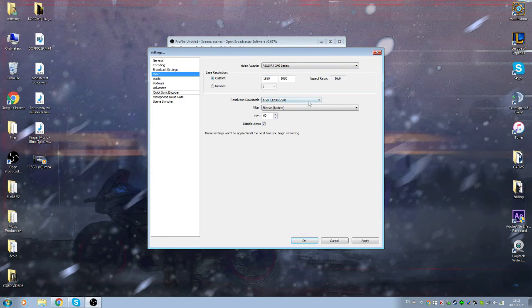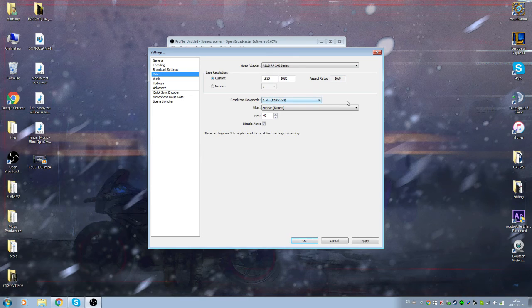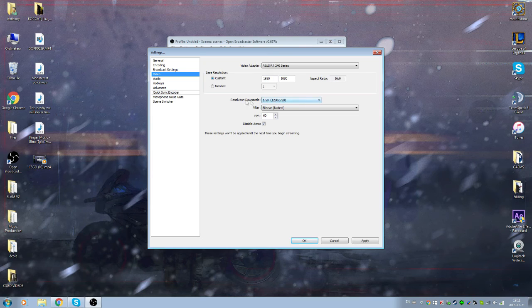This is gonna downscale to the resolution you want as a video. So when you record, if you do this it can come out, it's gonna be in 720p.